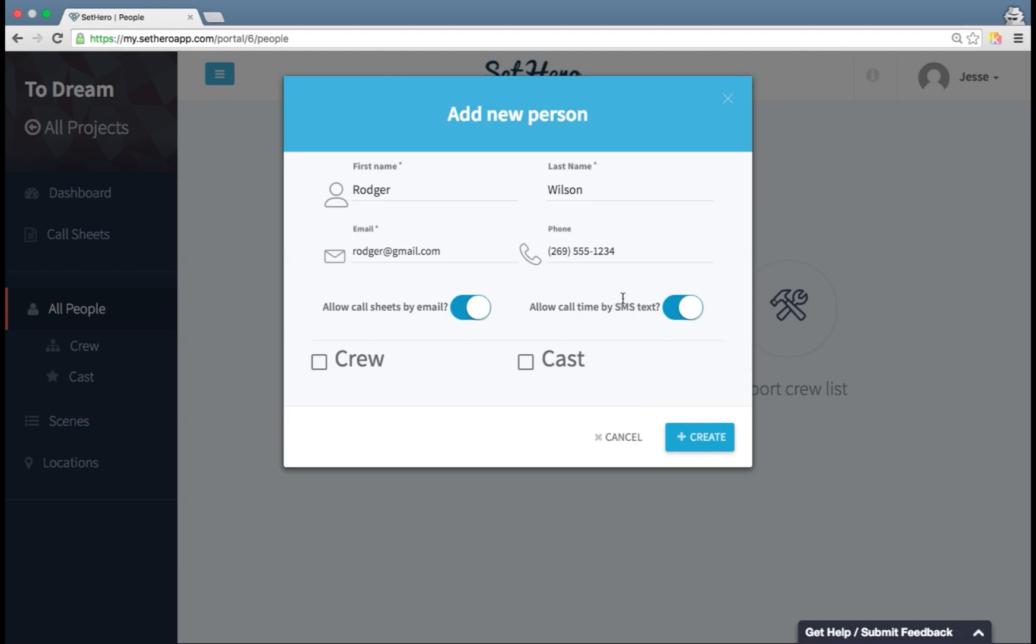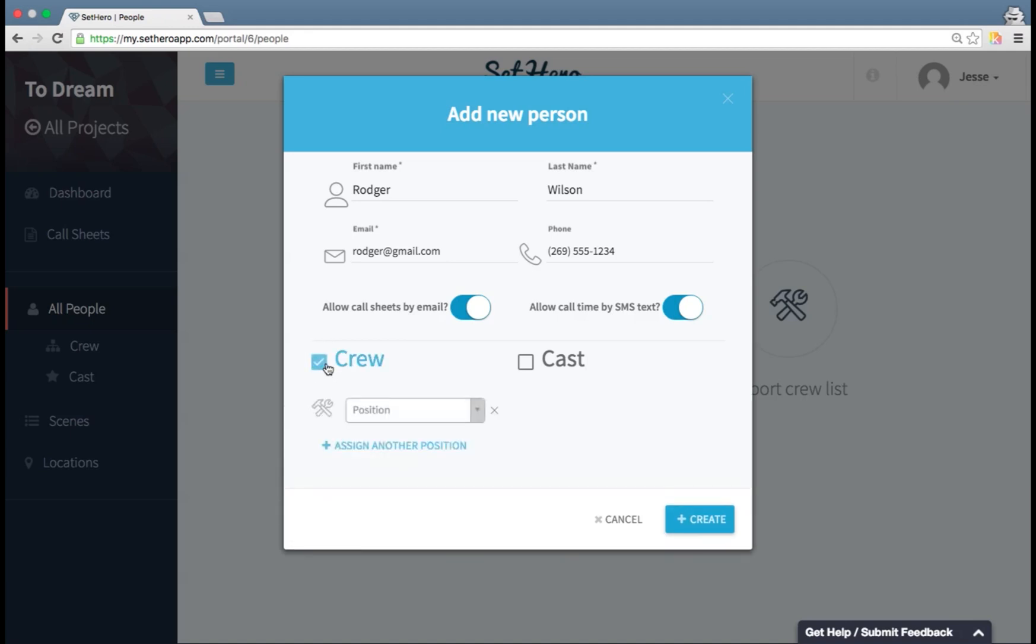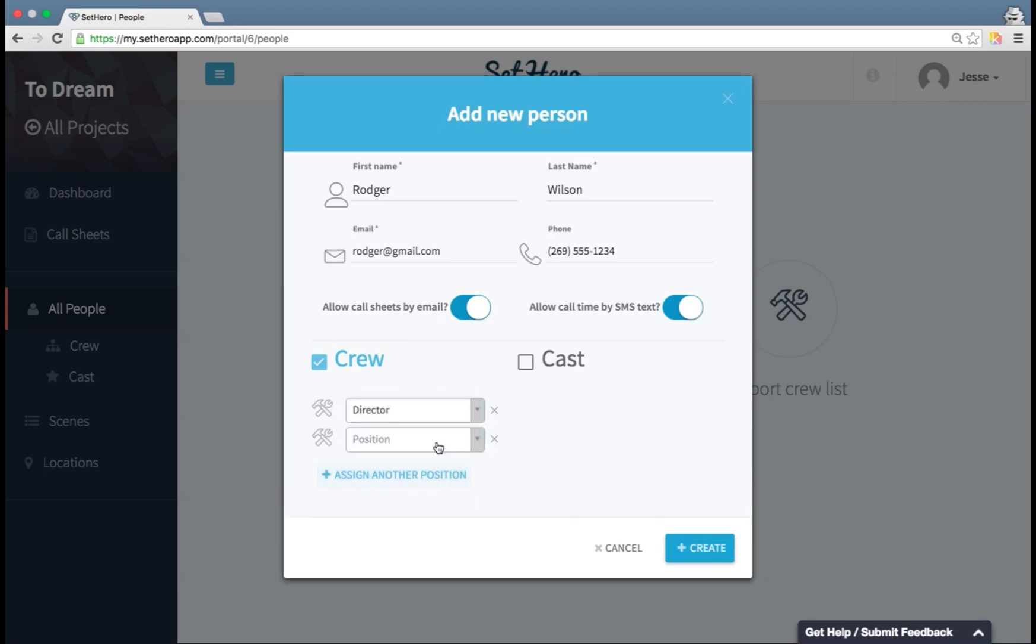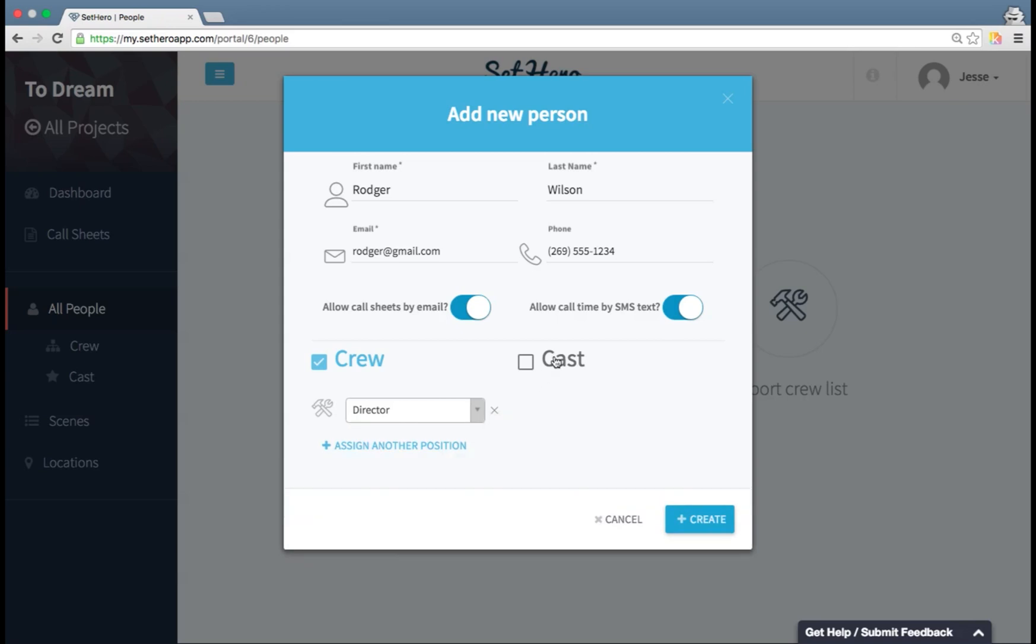Now, these toggle buttons here allow you to, if you want, disable email or text messaging for this individual person. This could be particularly useful if you know someone doesn't have texting enabled on their phone and you want to make sure that you never accidentally send them a text. I'm going to leave these on by default. Now I can choose this person's crew or cast assignment. I can assign them a position, or more than one position if I wanted, and a cast position if I wanted. I'm going to stick with just crew for now.